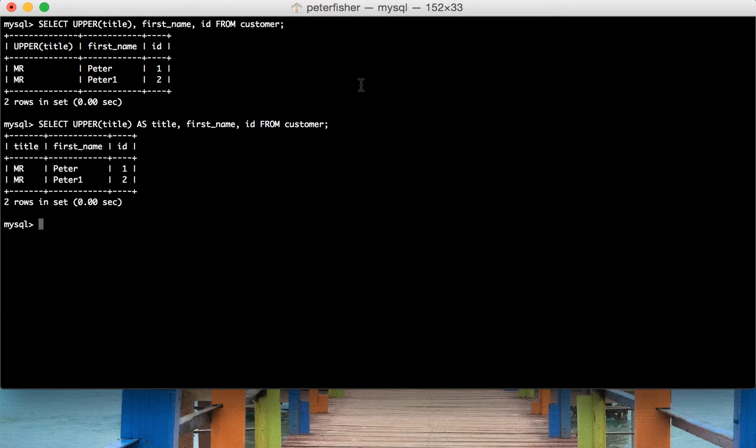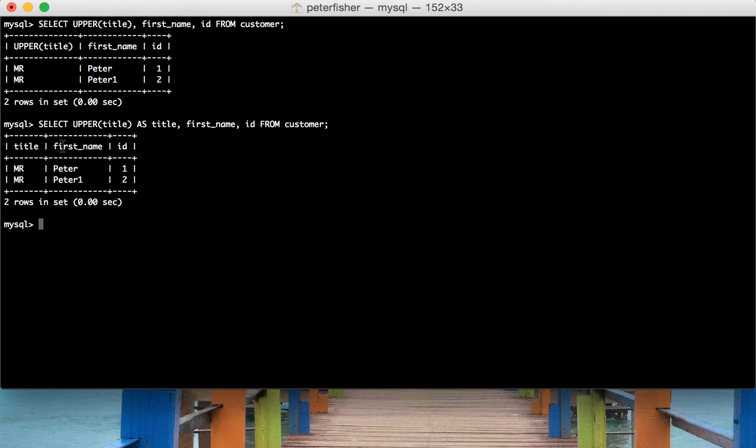So there's another uppercase function that we can use. It's called UCASE. Upper is just a synonym for UCASE.